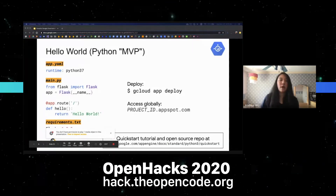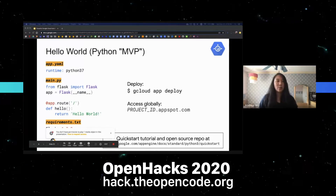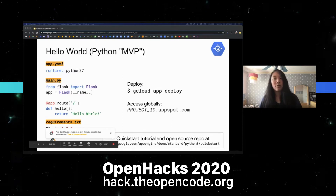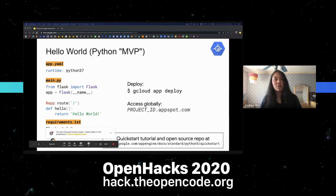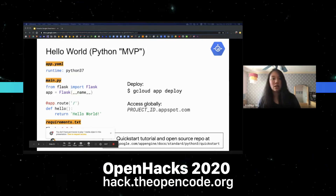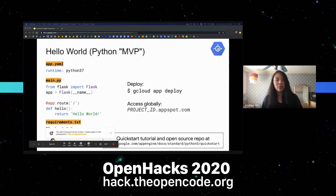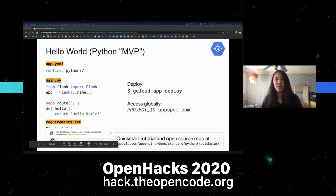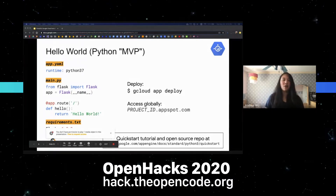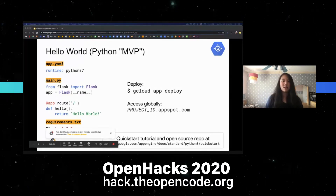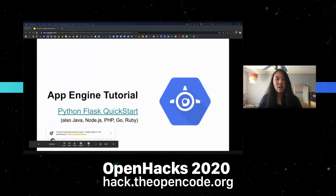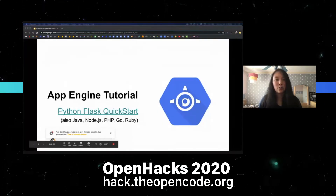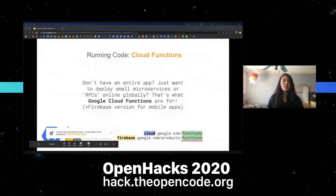To use App Engine for a Flask app, this is all you have to do. In your app.yaml, tell it you need Python 3.7 or whatever version you're using. In your main.py, add your routes and what to return when it lands on that route — for example, a Hello World app. In your requirements.txt, tell it to use Flask. Then download the Google Cloud CLI and deploy with 'gcloud app deploy'. After that's done, go to your URL to see your deployed app. App Engine tutorials are also available for Java, Node, PHP, Go, and Ruby.